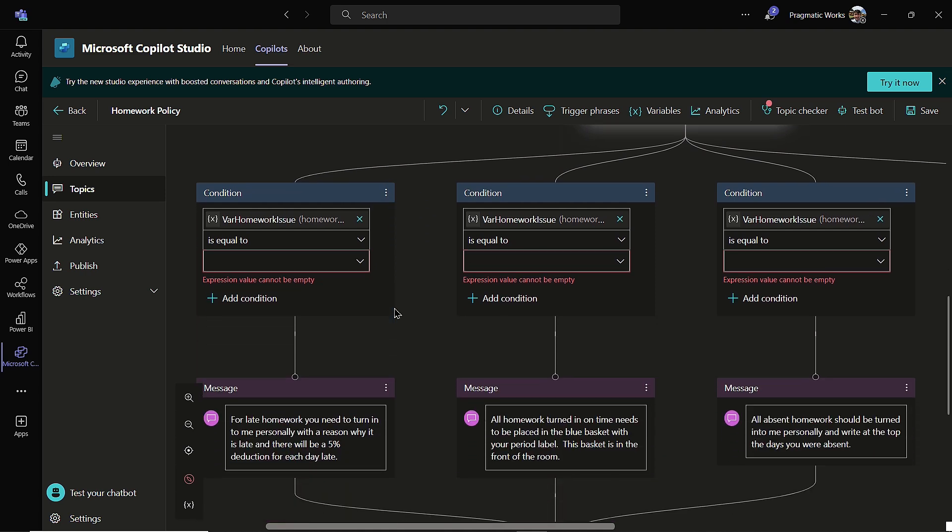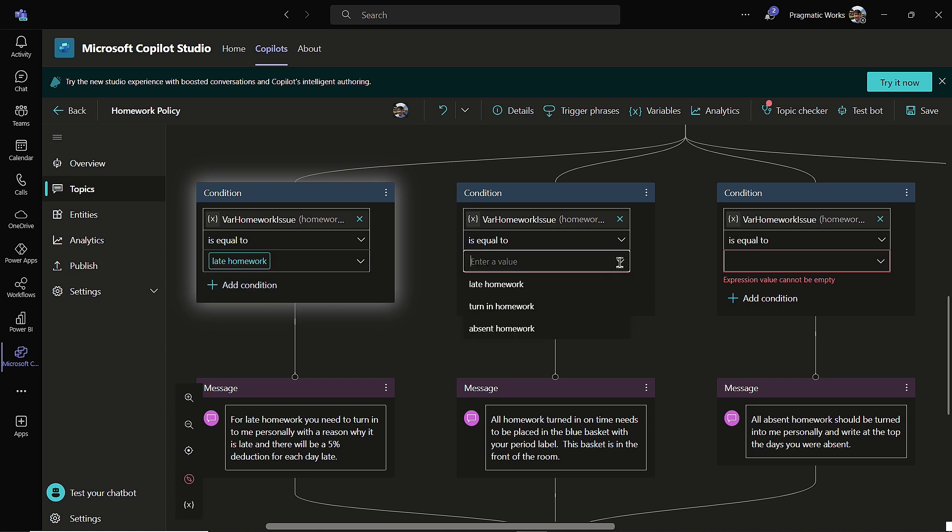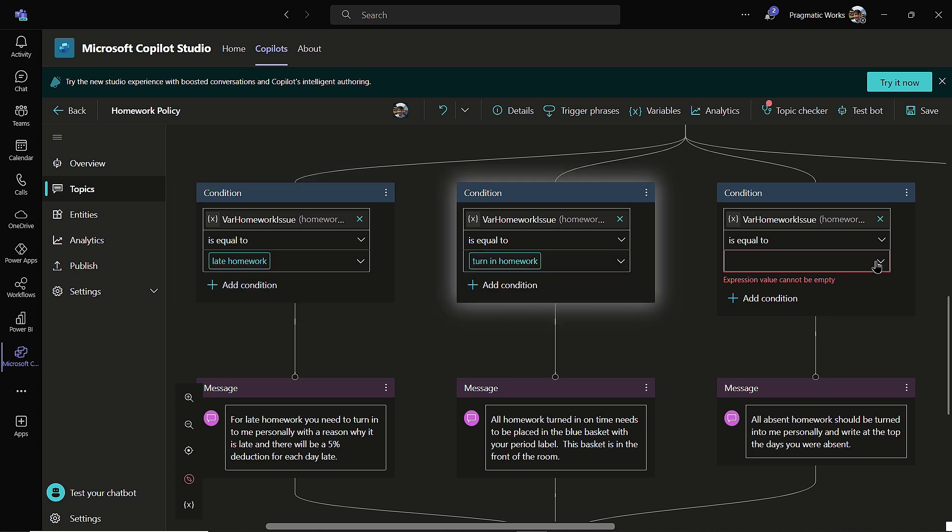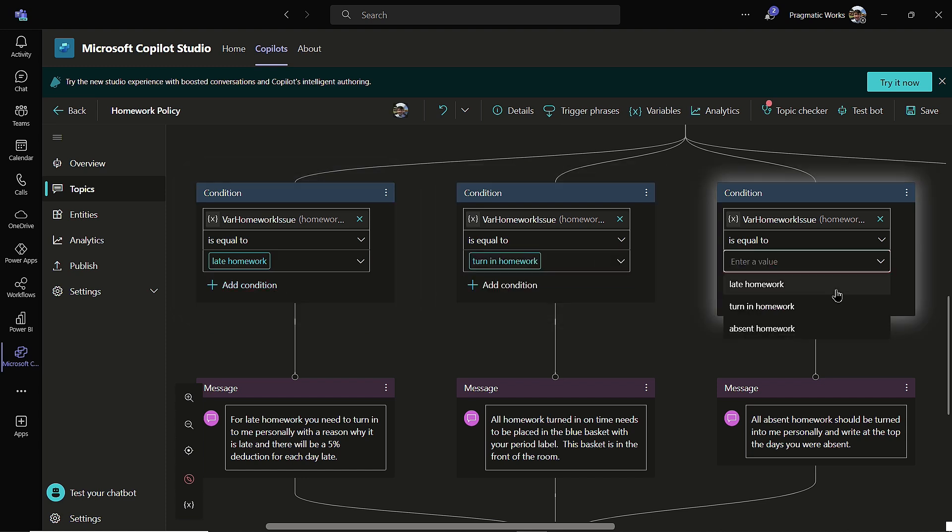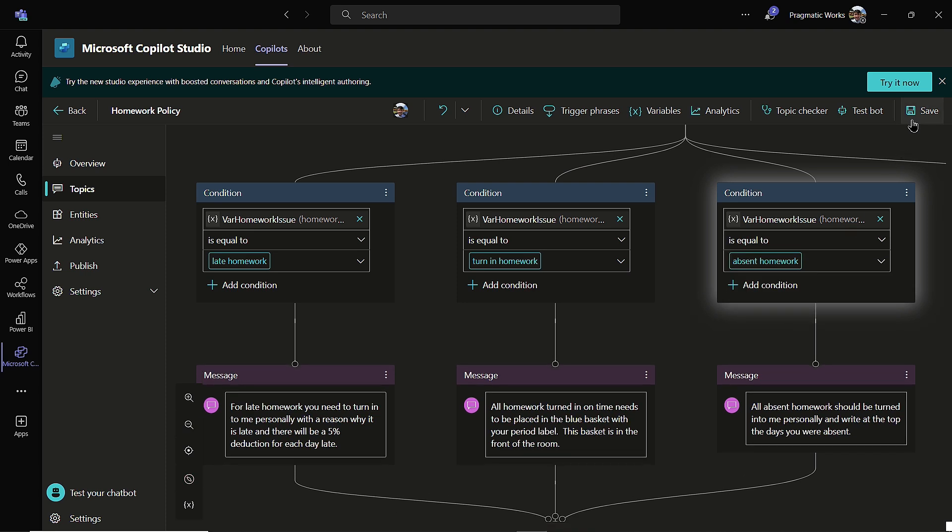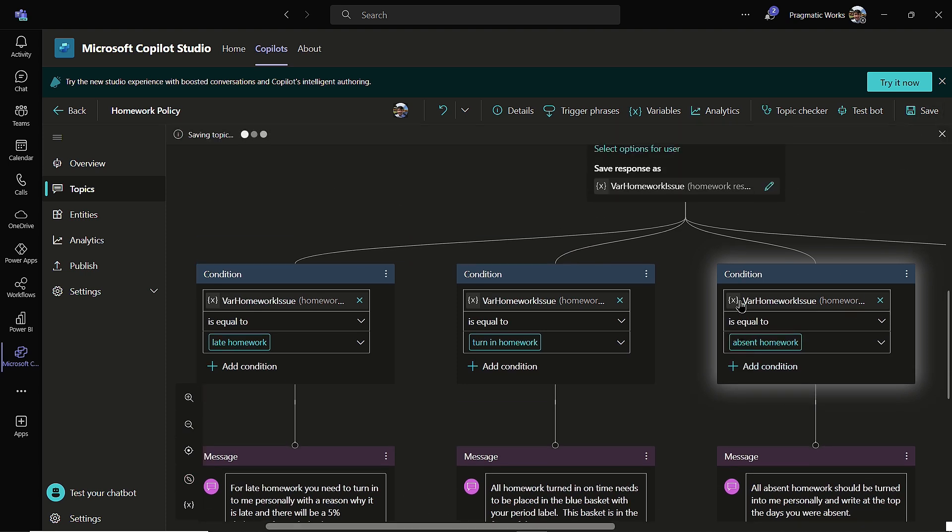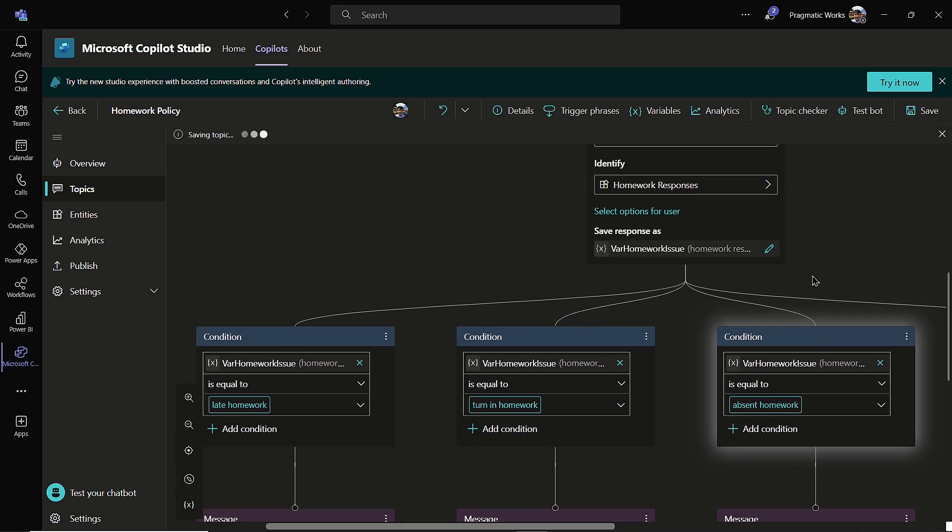So the first thing I'm going to do is I'm going to modify this ask a question. So it was originally set up to identify as a multiple choice response. Well, now what I want to do is instead of a multiple choice response, I'm going to use my homework policy entity. I'm going to come on over here and I called it my homework responses. And then I'm going to choose that.